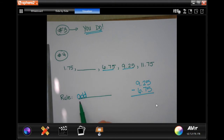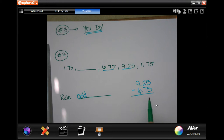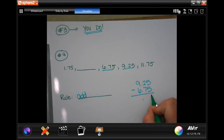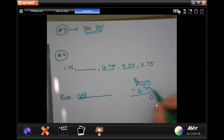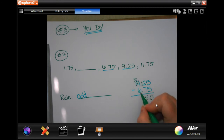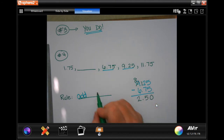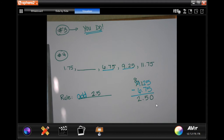I'm going to see when I subtract them what the difference is. I know I'm adding here, but I'm subtracting just so that I know how much I'm adding. Drop my decimal. 5 minus 5 is 0. 2 cannot take away 7 — I'm going to borrow 1, making it 12. 12 take away 7 is 5, and 8 minus 6 is 2. So I'm going to be adding 2.5 each time.